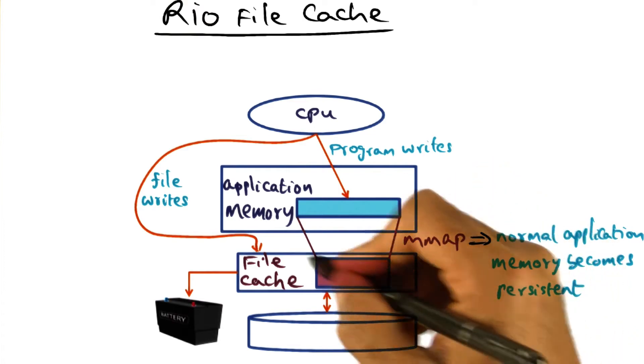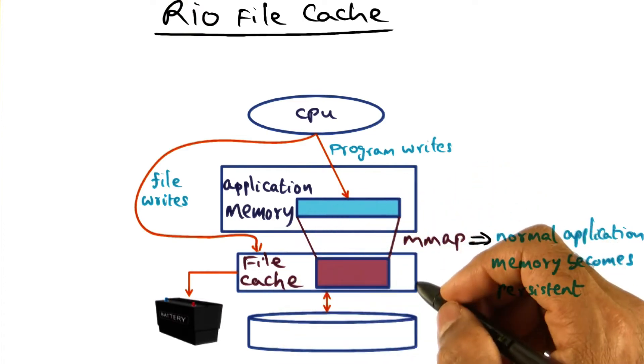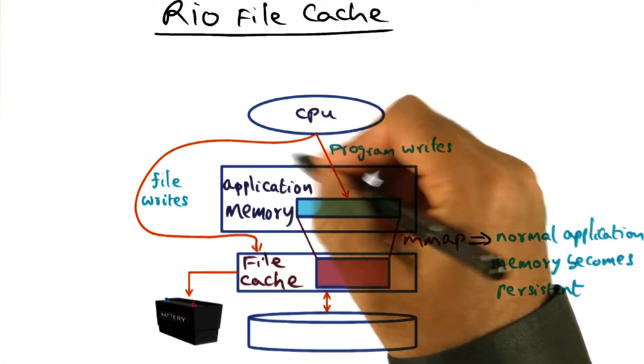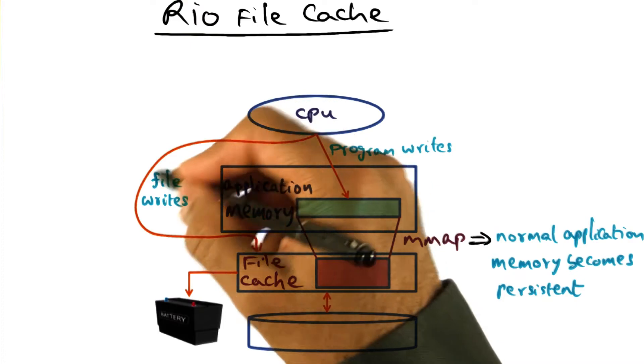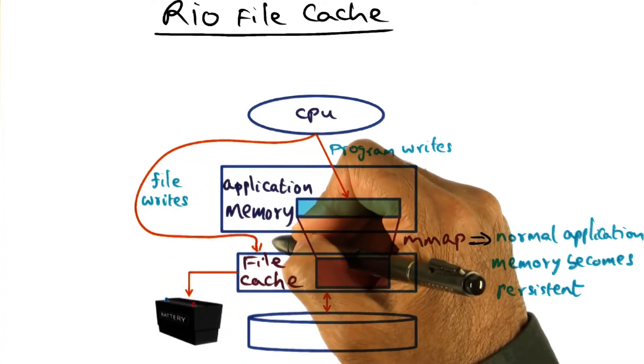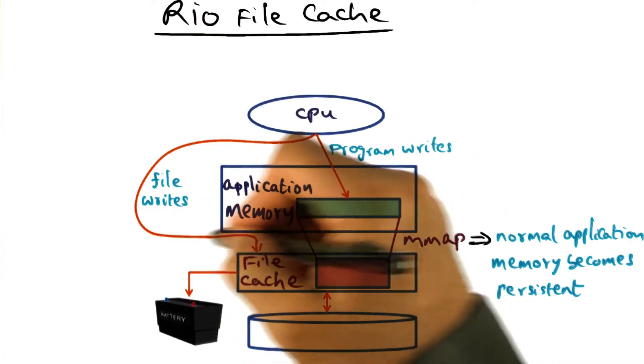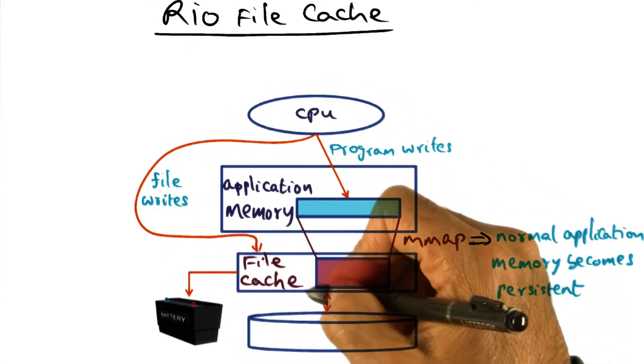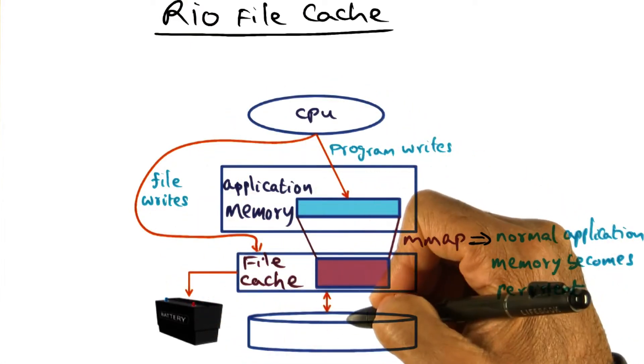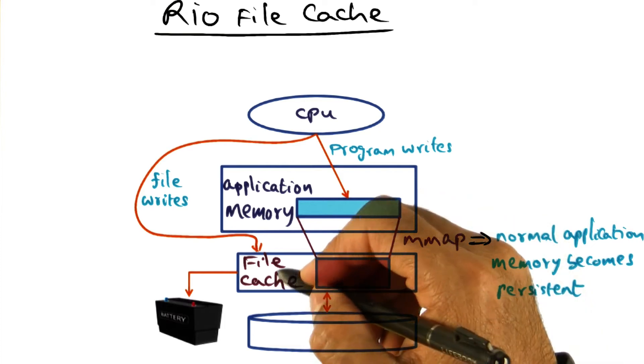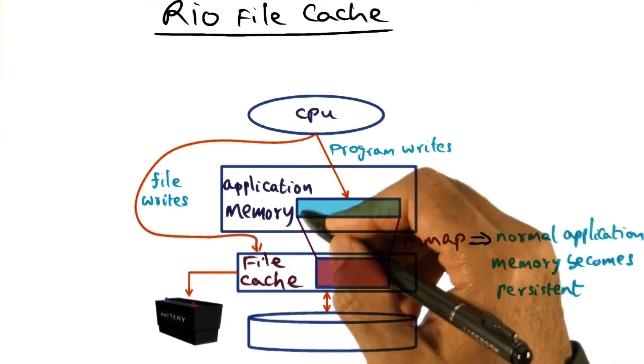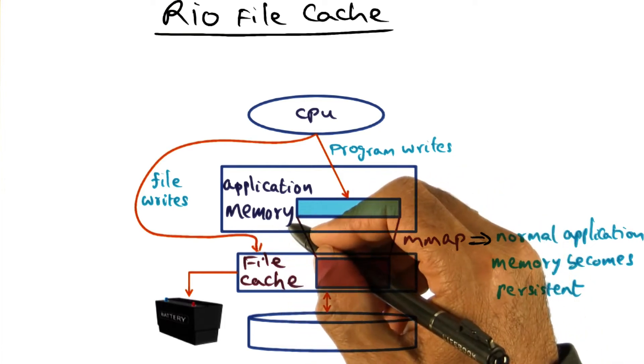Now there are two ways to use the file cache. One is when a process does file writes, actually they're writing to the in-memory copy of the file. Typically operating system buffers the writes that you do to files in DRAM.